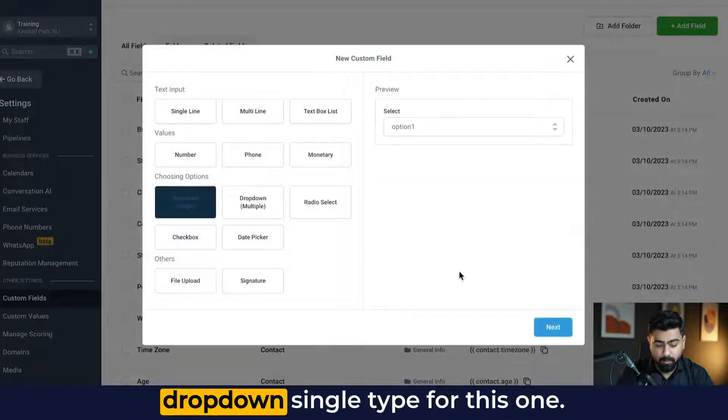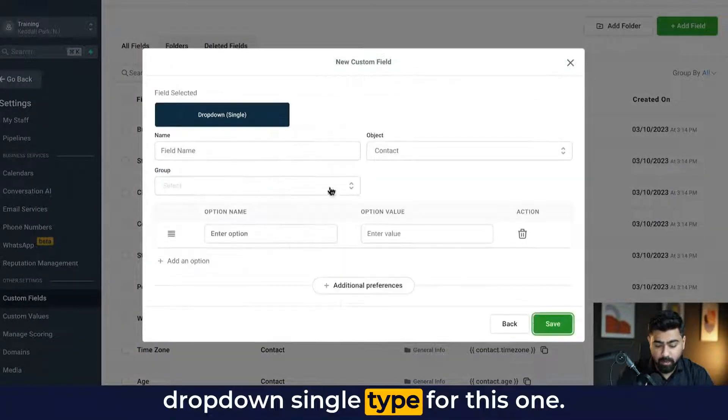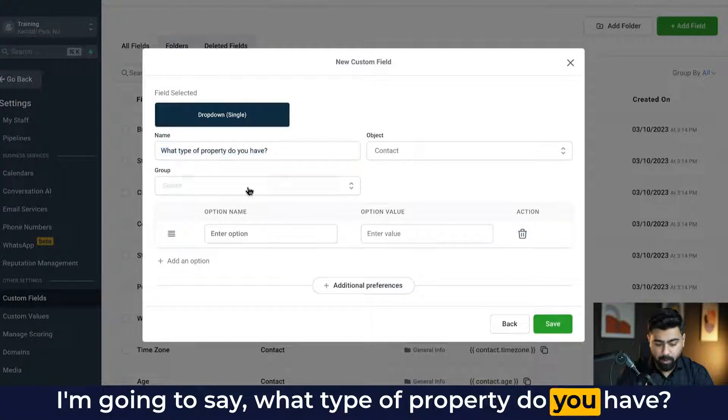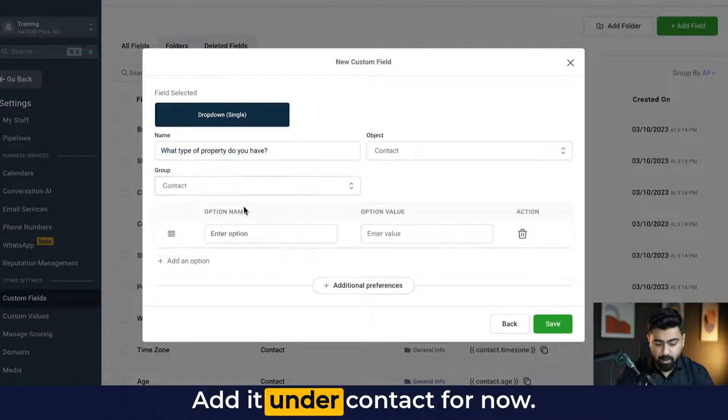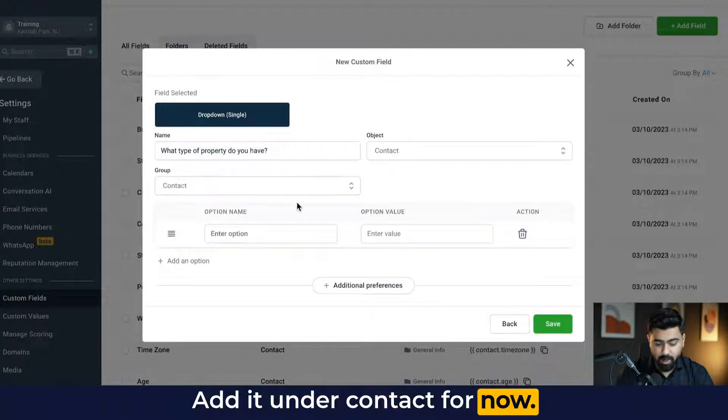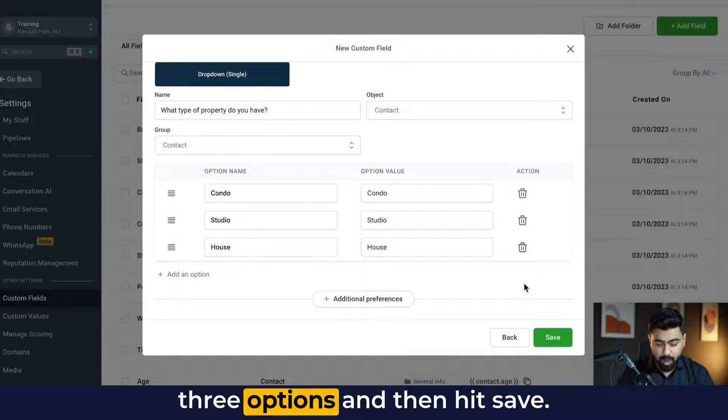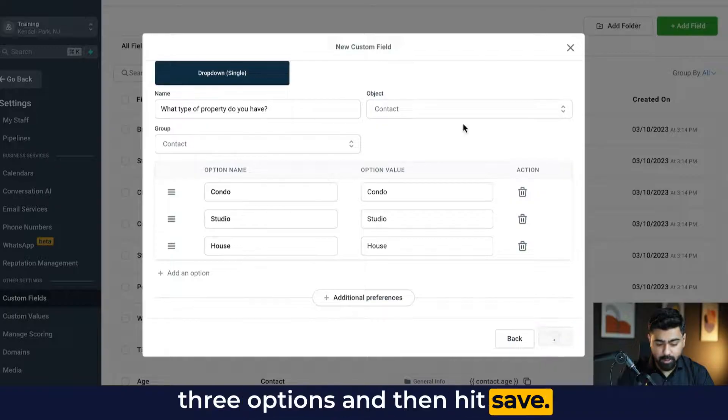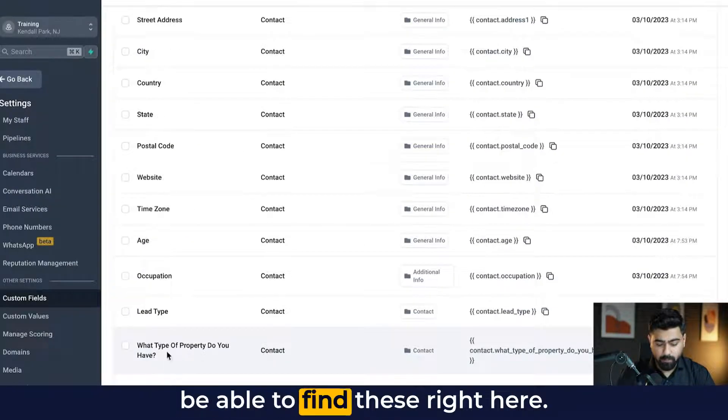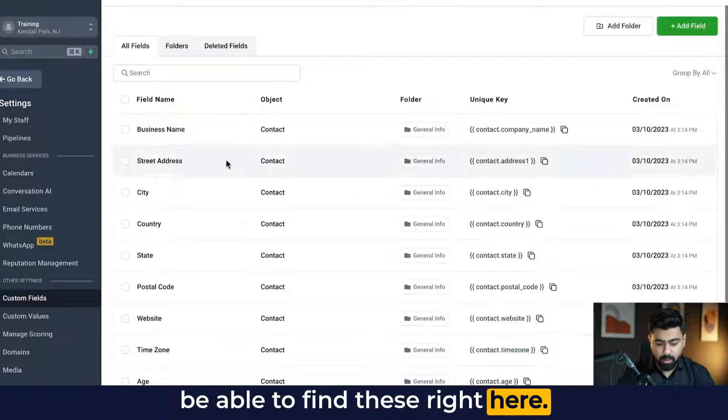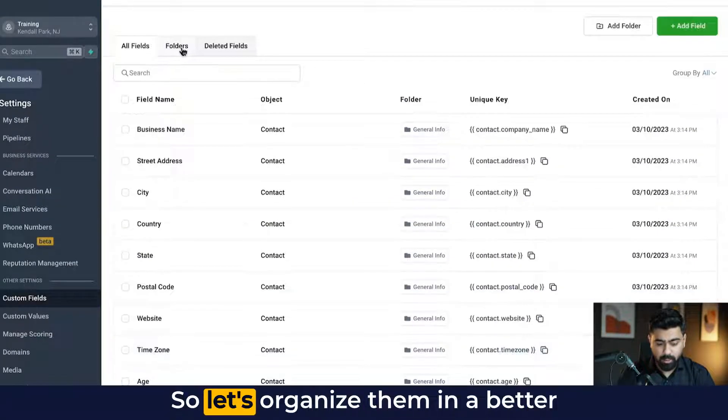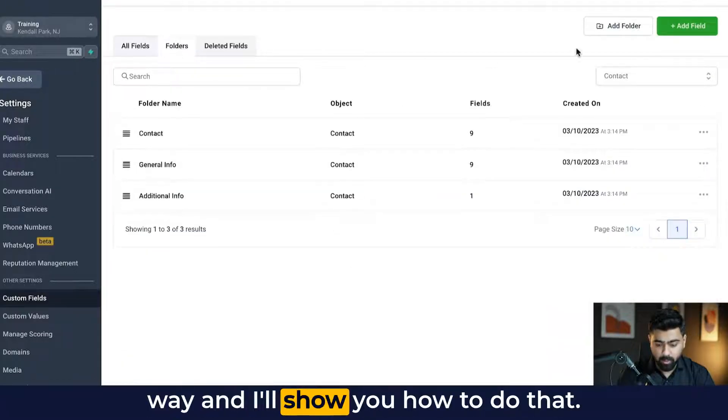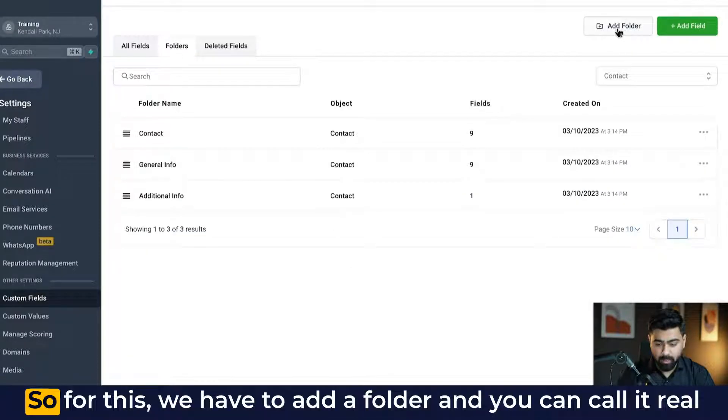And this time I'll choose the drop down single type. For this one, I'm going to say what type of property do you have? Add it under contact for now. And then I'm going to add in these three options and then hit save. Now, once you scroll down, you'll be able to find these right here. So let's organize them in a better way and I'll show you how to do that.